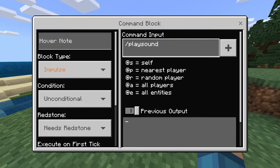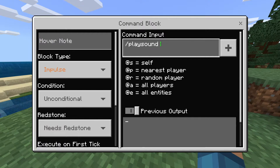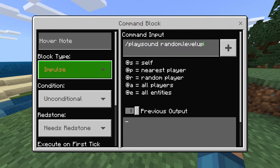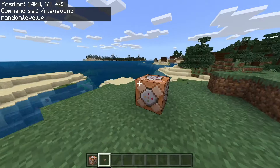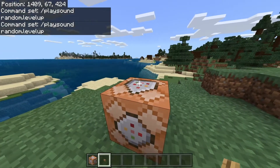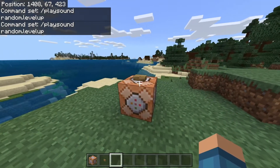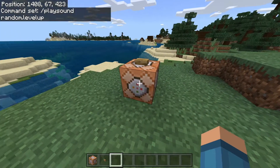I'm just going to do one of them to explain everything. So I'm going to do random.levelup — it's one of the most common sounds you probably hear when you're playing on multiplayer servers, or if you're trying to create a sound, because it's so easy to remember. So I type in random.levelup. Now if we get out and attach a button, it won't do anything because we haven't input the target selector yet.